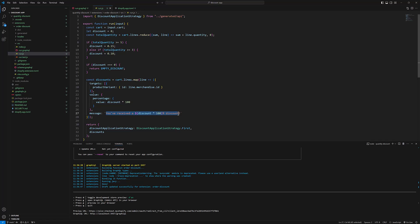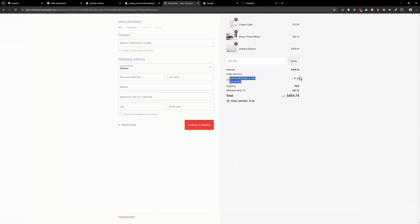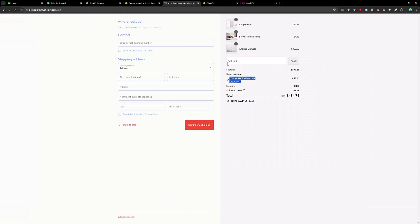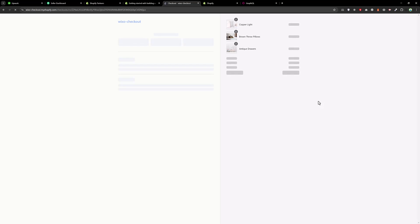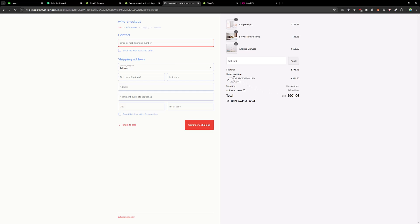And let's try to add a few more products in the cart. Five. And now we should have the 15% discount. And if you see, we have 15% discount on each product.